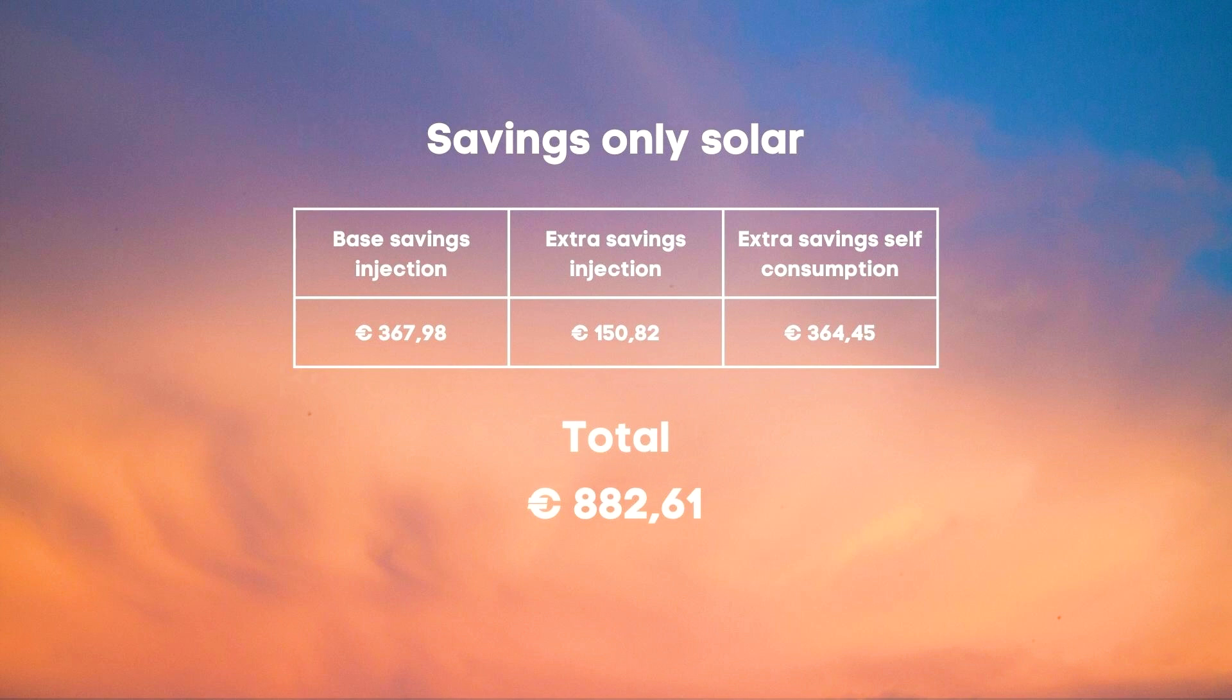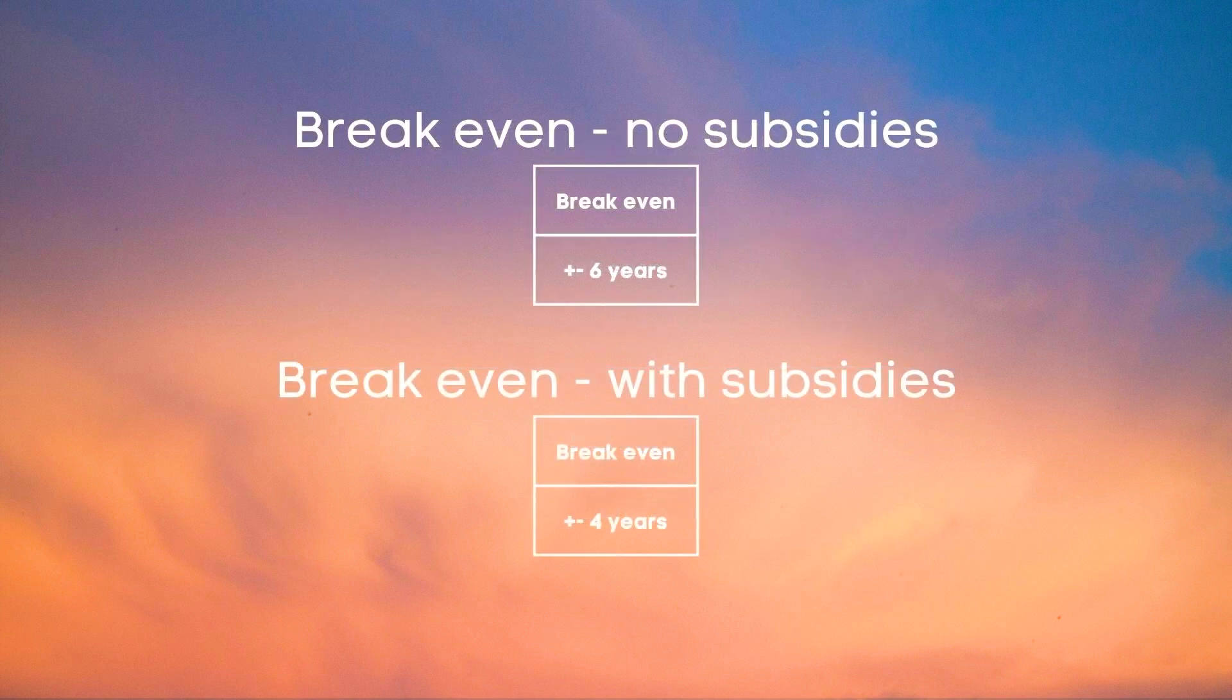This would give a break-even time of under six years for in our case an oversized setup, a non-ideal energy provider and factoring in unnecessary costs which we wouldn't have had without installing the battery and not factoring in the subsidies.